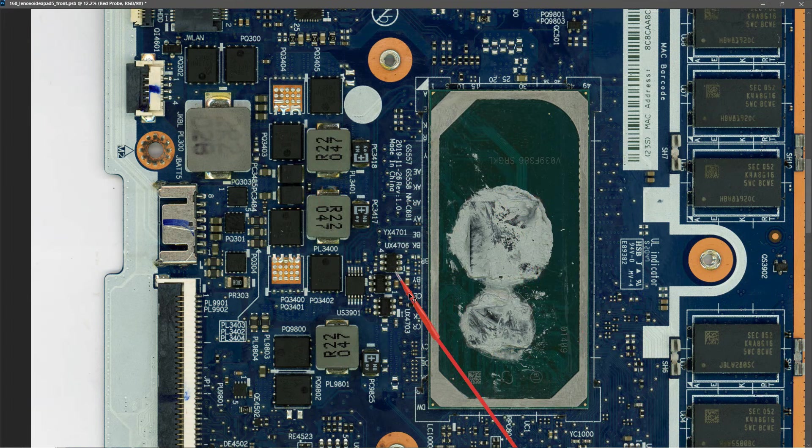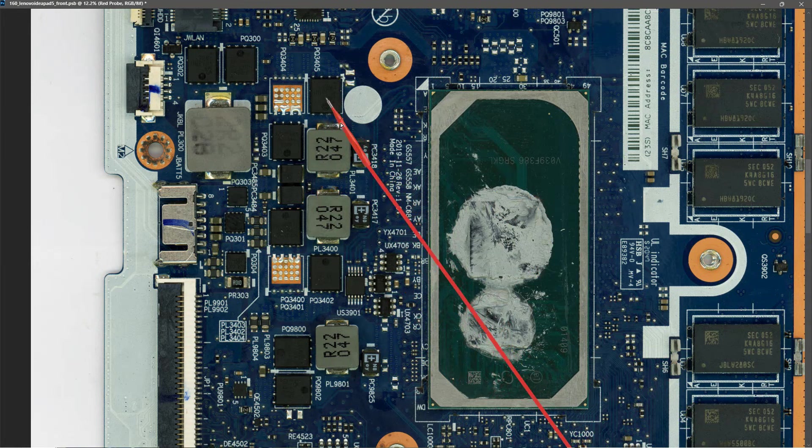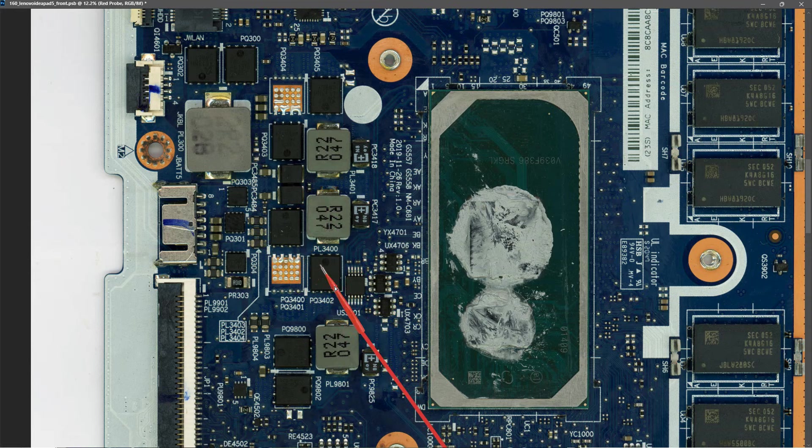So I thought it might be a good idea to check each of these MOSFETs that are around the CPU power rails and just confirm that there's no short on any of those.